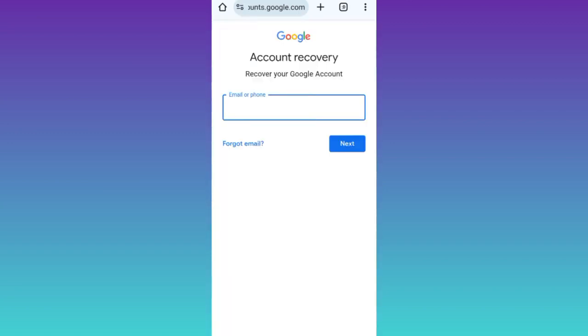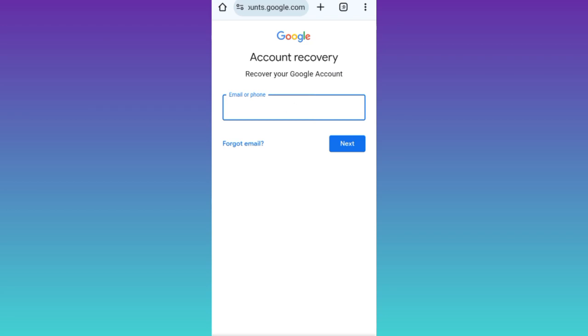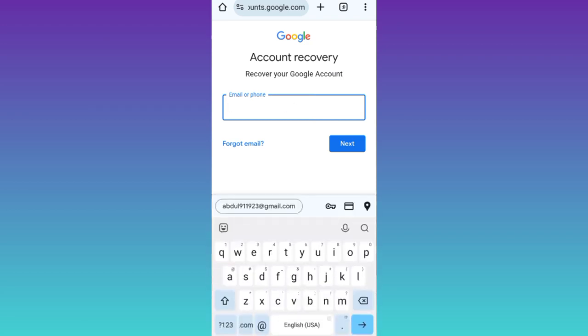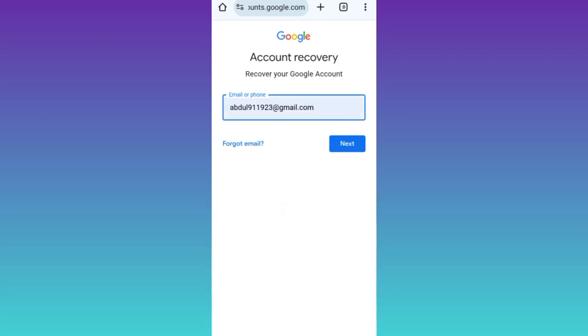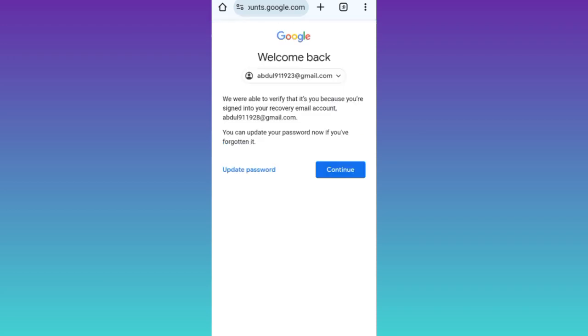Now you need to enter the email address of the Gmail account that you are trying to recover. Once you have done that, tap on next and that's it.